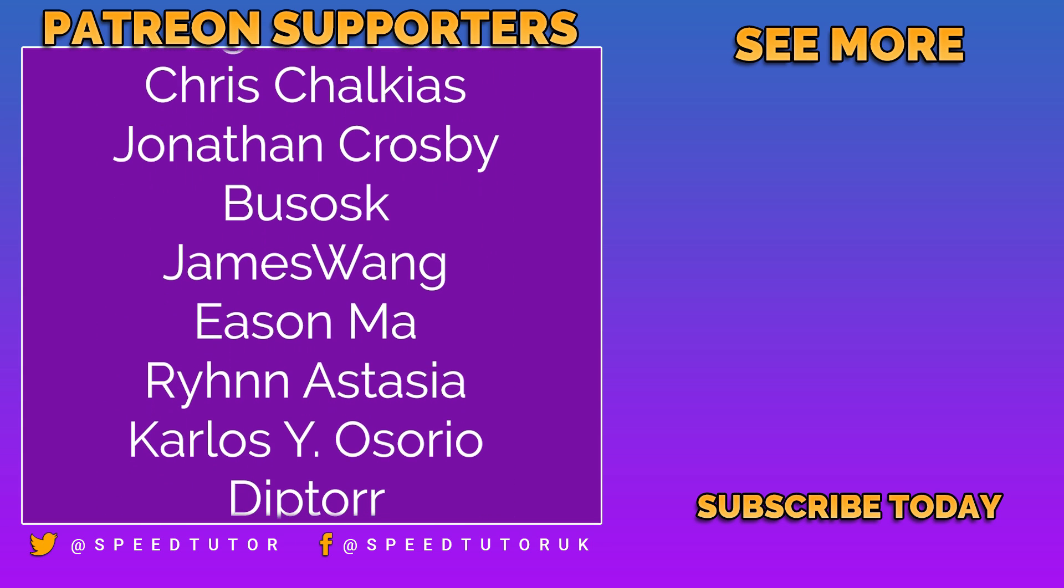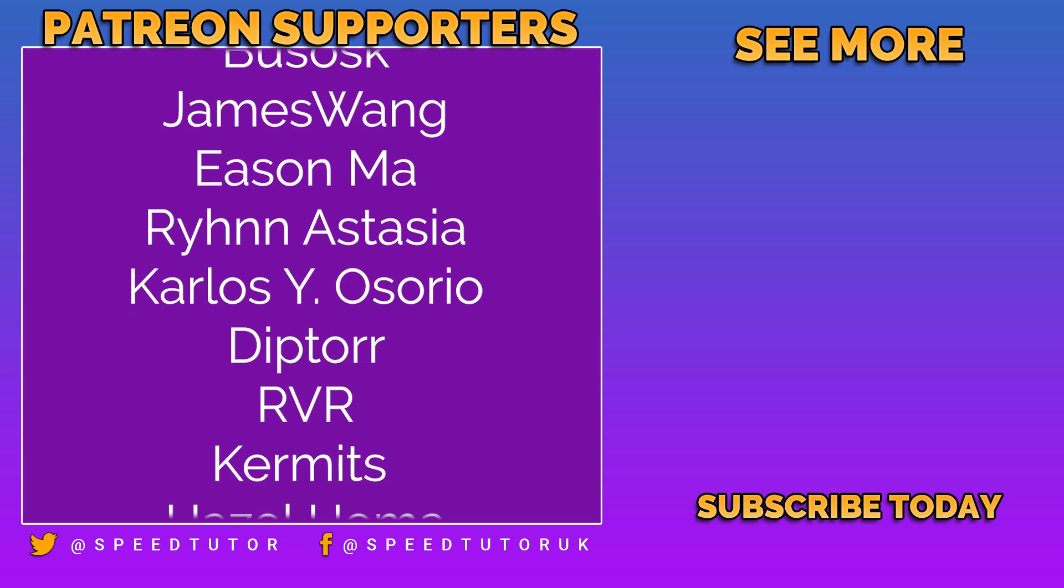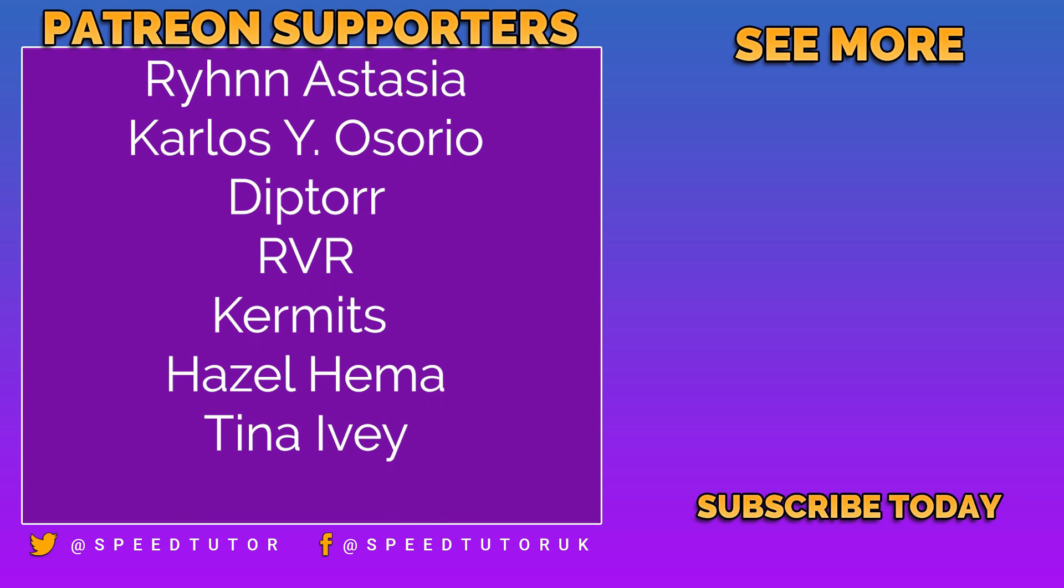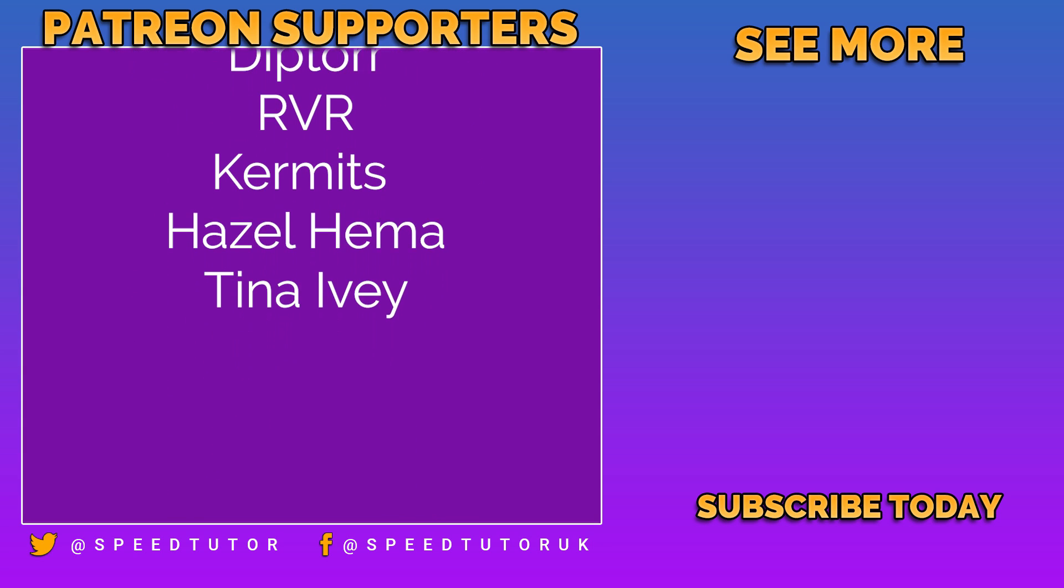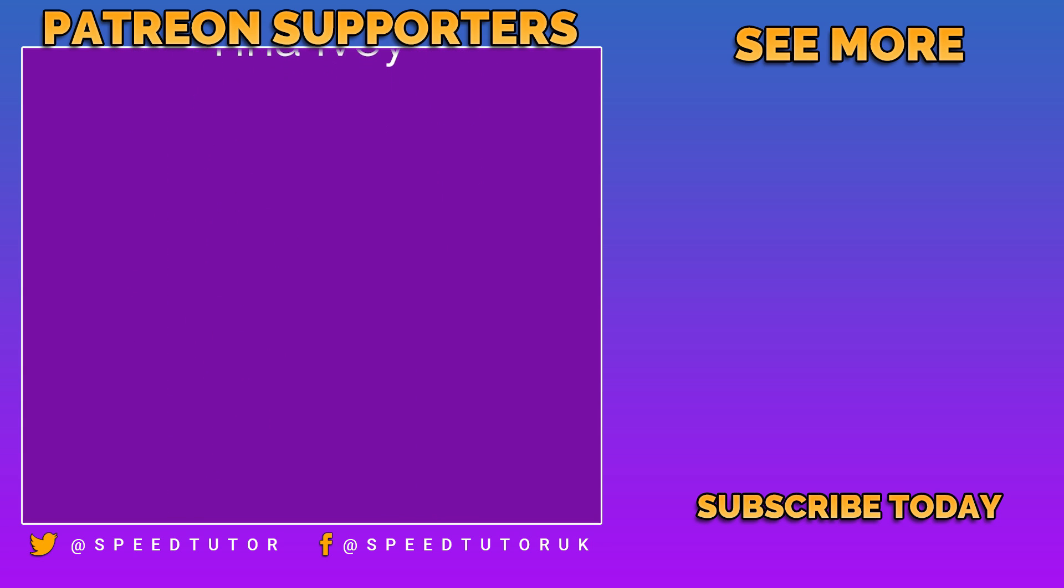And thank you to everybody else who comes to watch the video. Don't forget to like, comment and subscribe. Cheers.